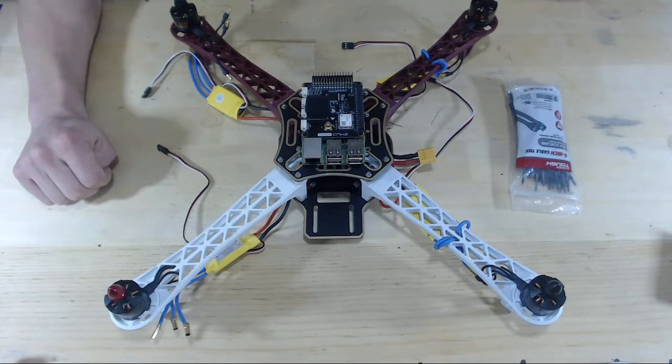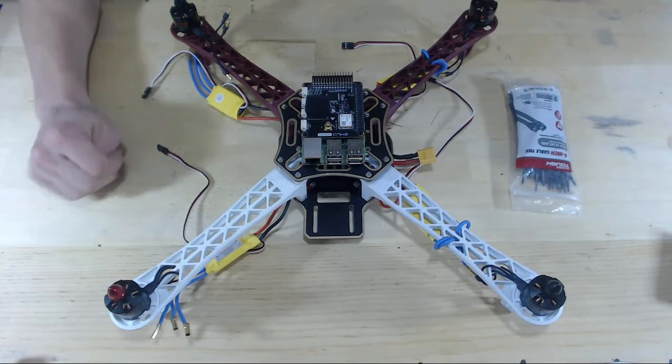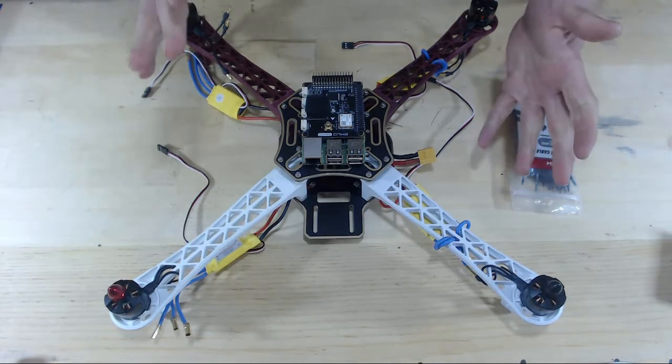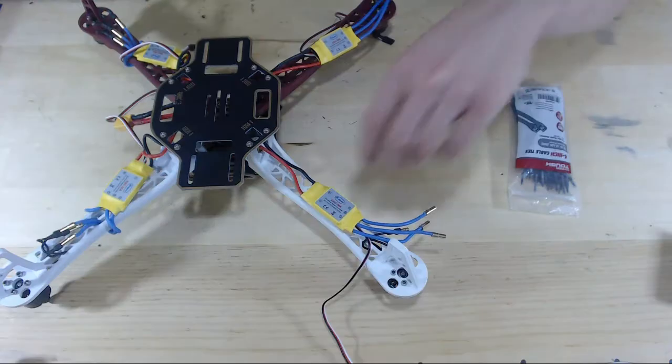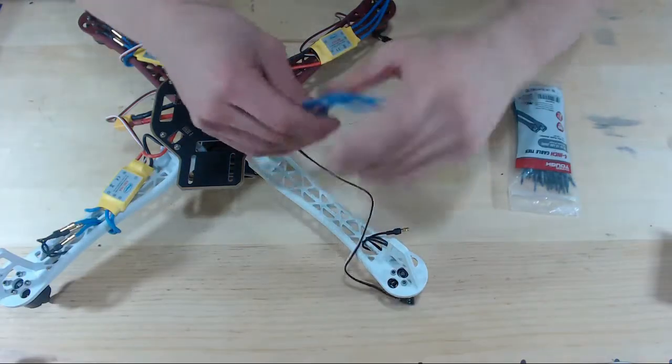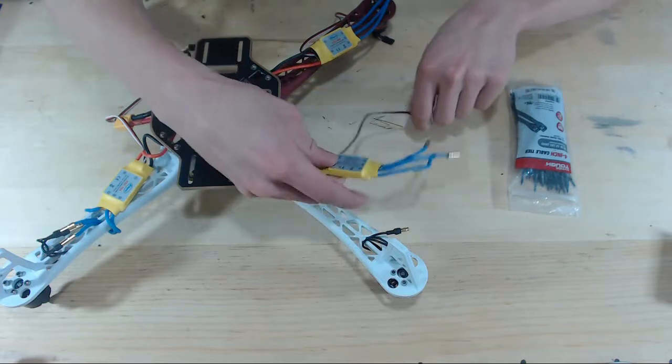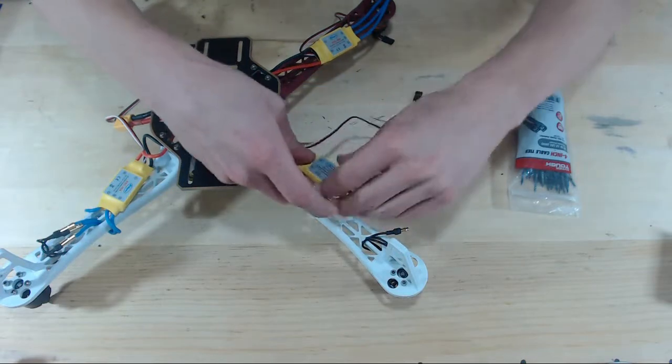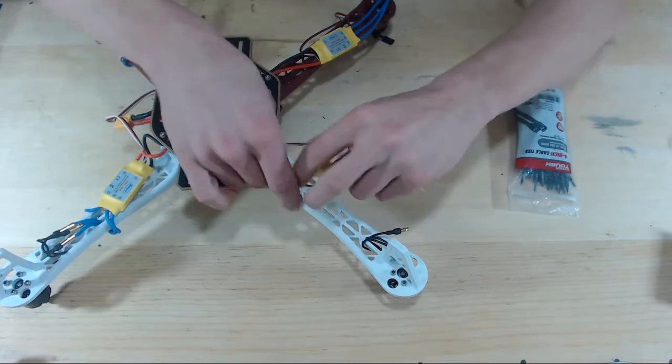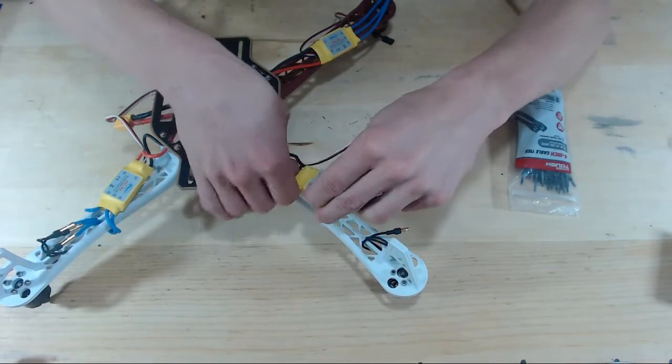Next thing we'll need to do is flip our drone upside down. Now the first thing we're going to do with the ESC is push it as far back on the arm as it can go.